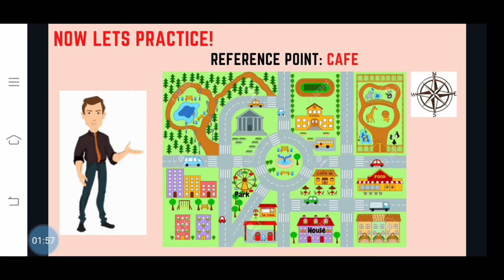What structure or place is located at the south of the cafe? That's correct, it's the house. Now, what structure or place is located at the east of the cafe? That's correct, it's the food house. Now, what structure or place is located at the west of the cafe? That's correct, it's the park.